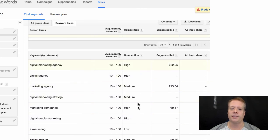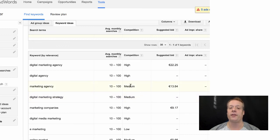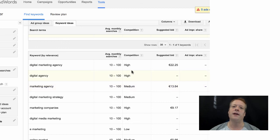You can try to identify phrases that have a high number of searches but low competition — those might be more intriguing. For instance, 'digital marketing strategy' and 'marketing agency' have about the same amount of searches as 'digital agency' but much lower competition. That's the Google Keyword Planner — we'll hop back to the video and talk some more.